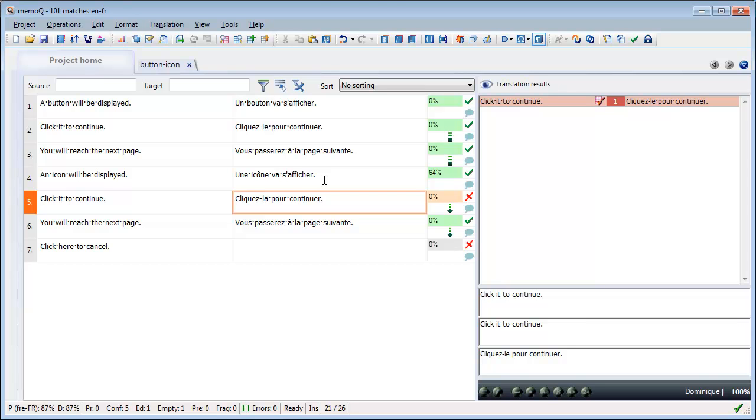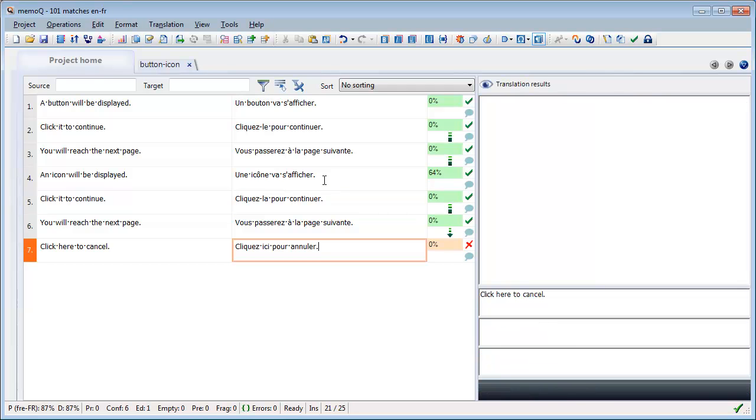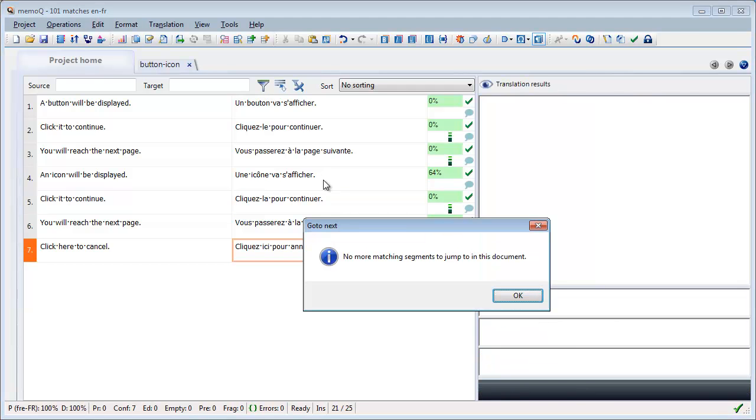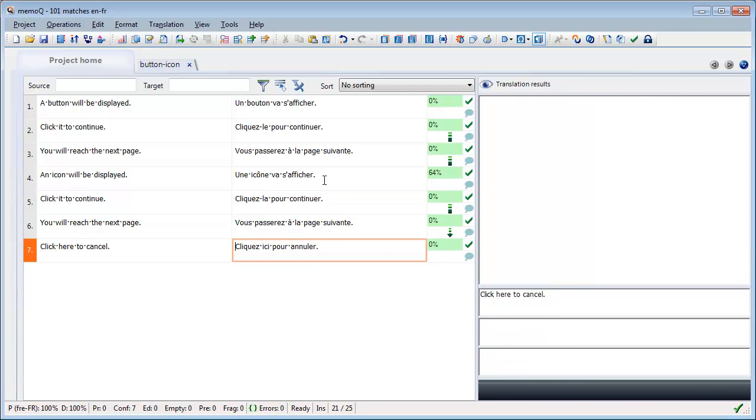Although I have enabled auto-propagation, I'm still able to modify the second translation without changing the first one. This is because I have set my settings to propagate only forward, not backward.